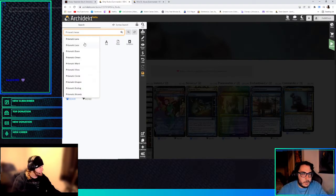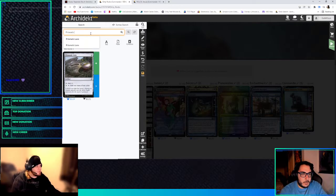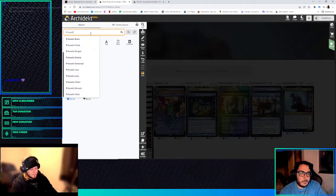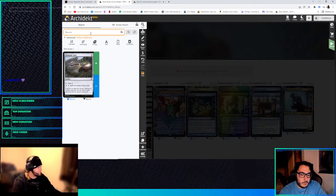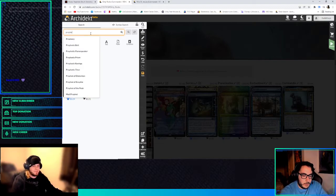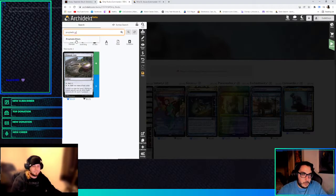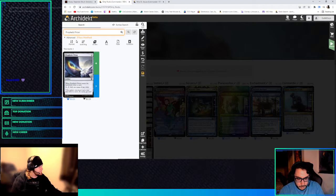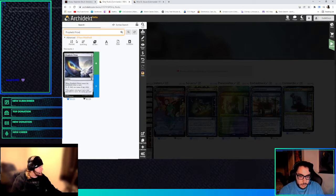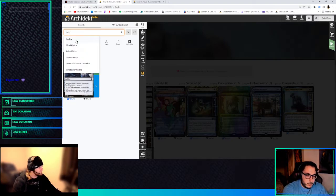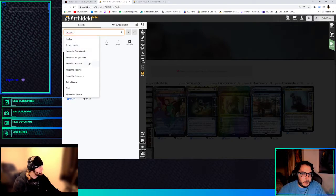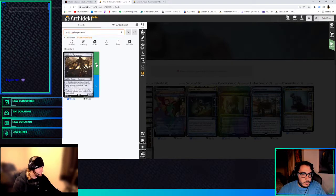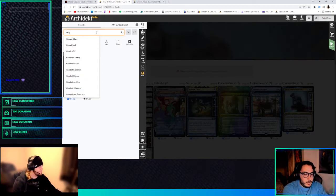Is it Prismatic Lens? No, no. Is it? No, or is it Chromatic? No. Well, that's Chromatic Star you're thinking of. No, Prophetic Prism. There it is. That's what it's called. Kuldotha Forgemaster, actually, like in this deck too.